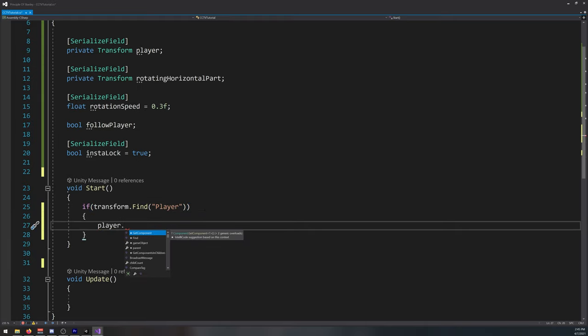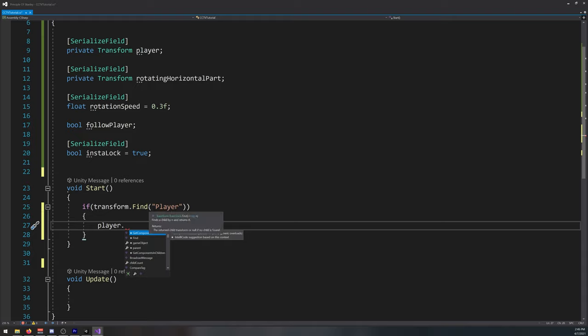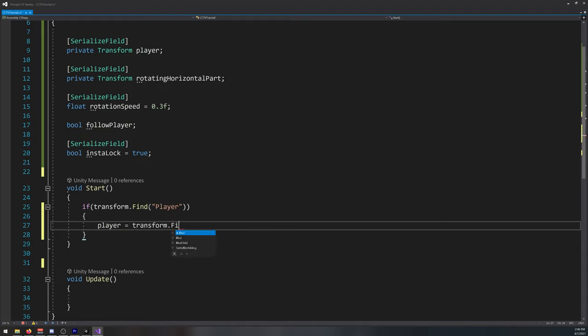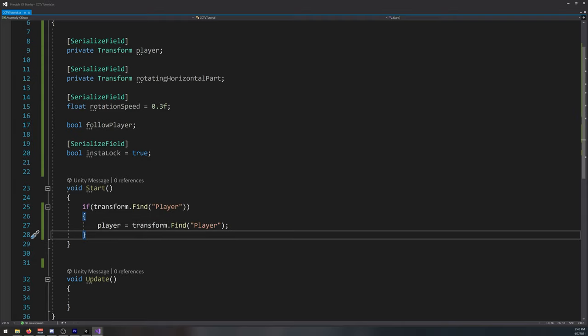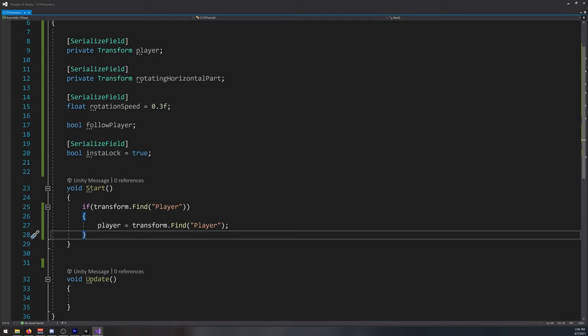So if we can find the player, our player is equal to the transform.find player. We get the reference to the player.